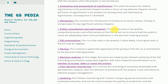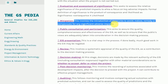Mitigation: This involves the introduction of measures to avoid, reduce, remedy, or compensate for any significant adverse impacts.